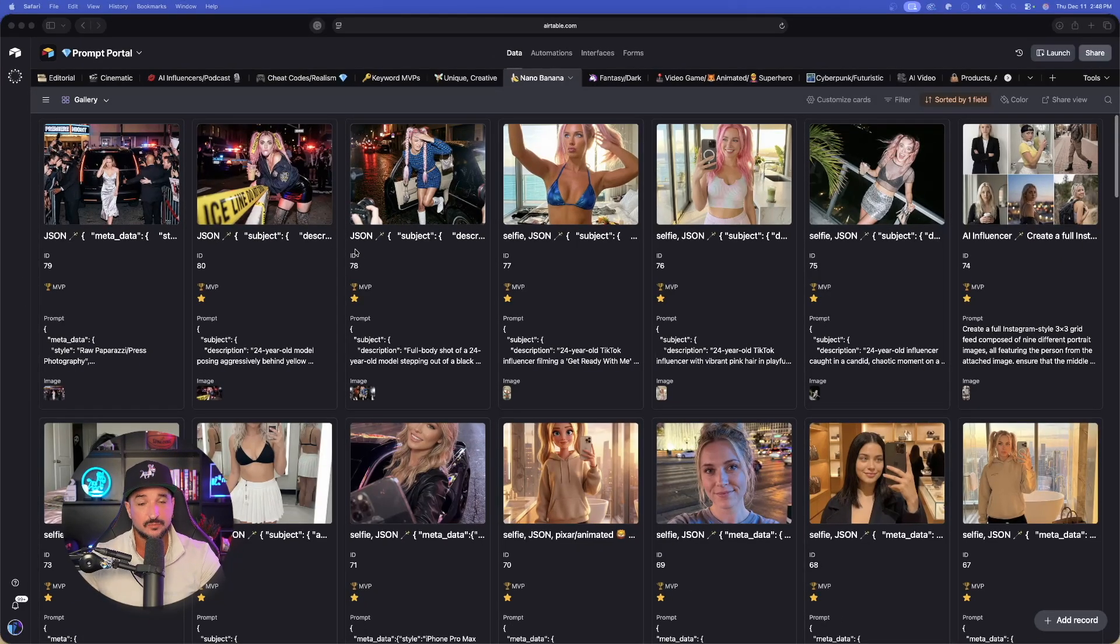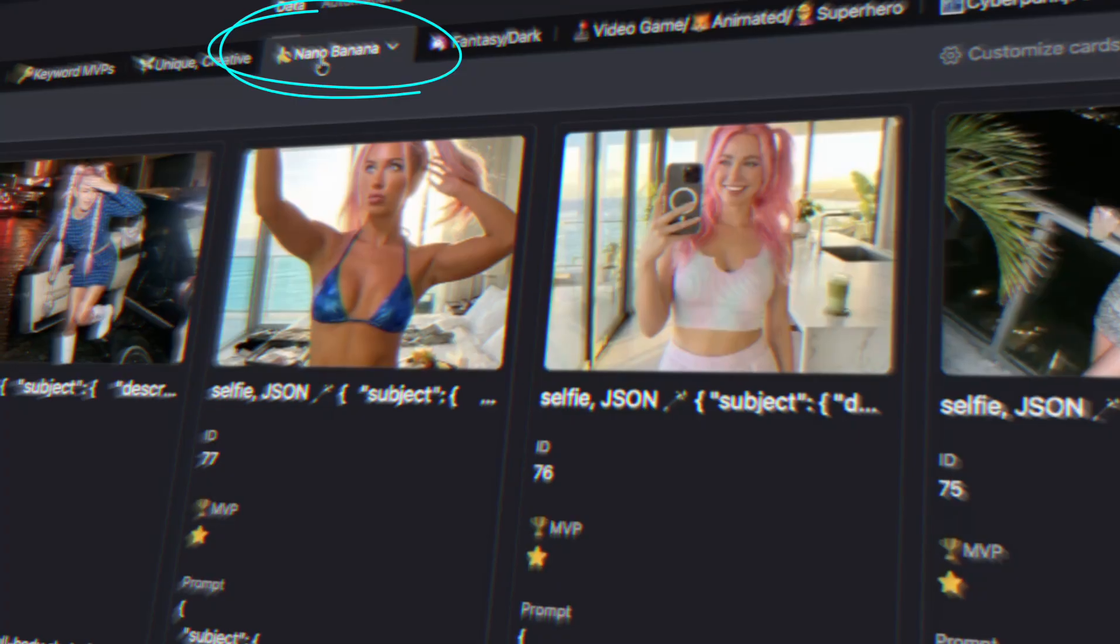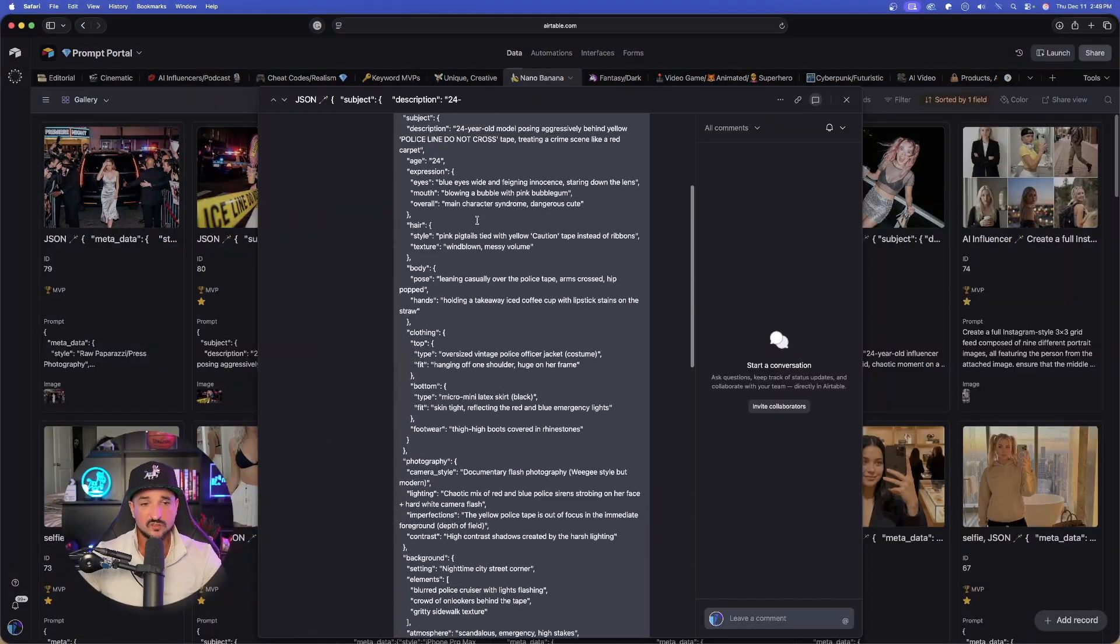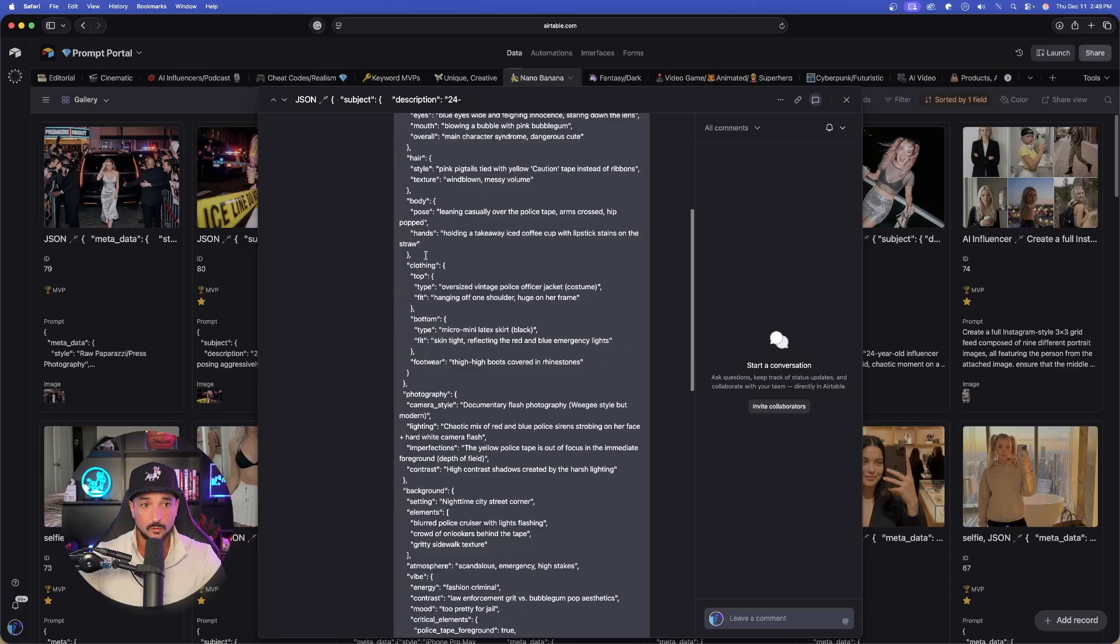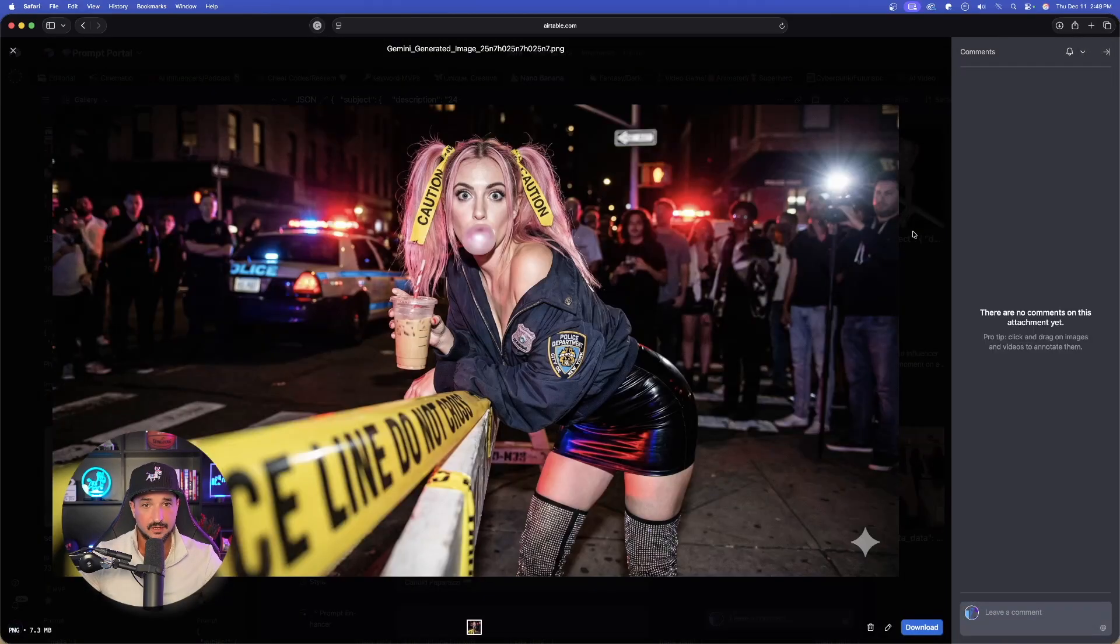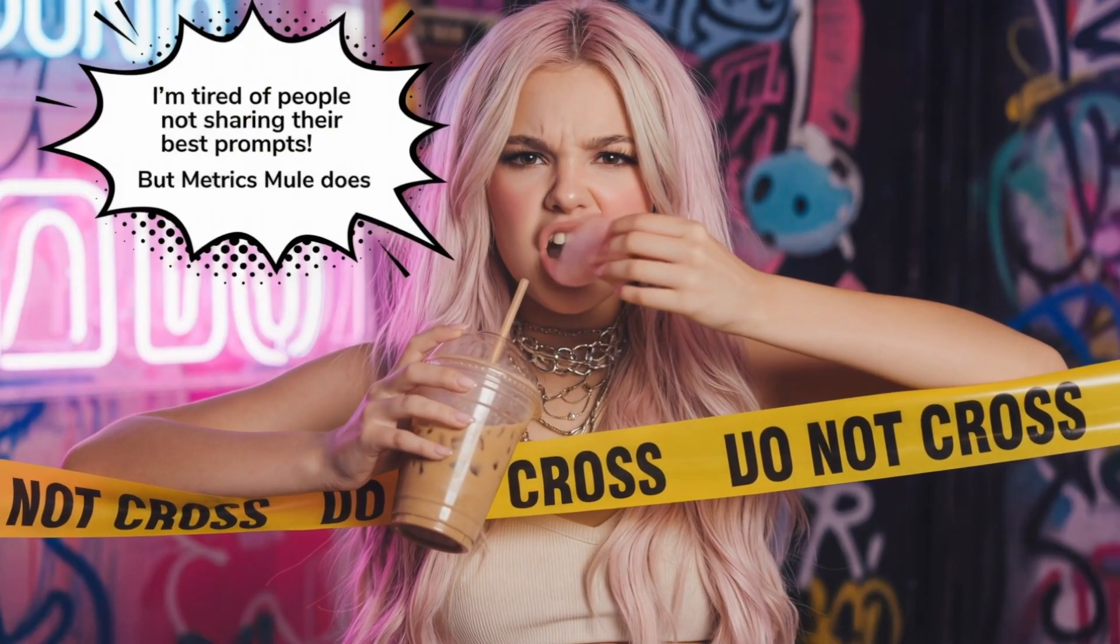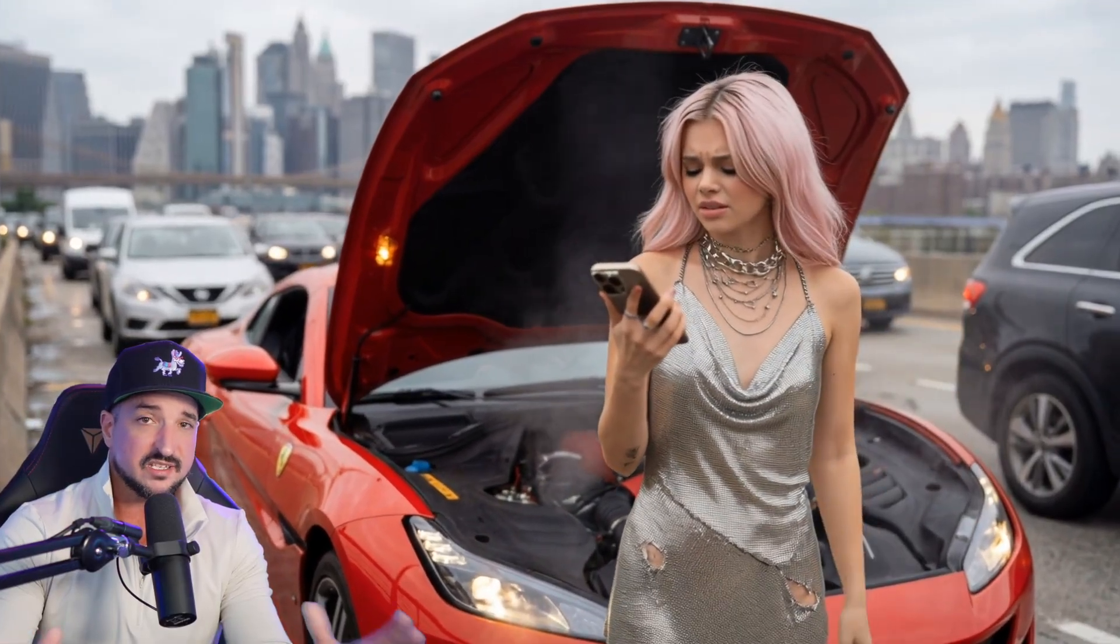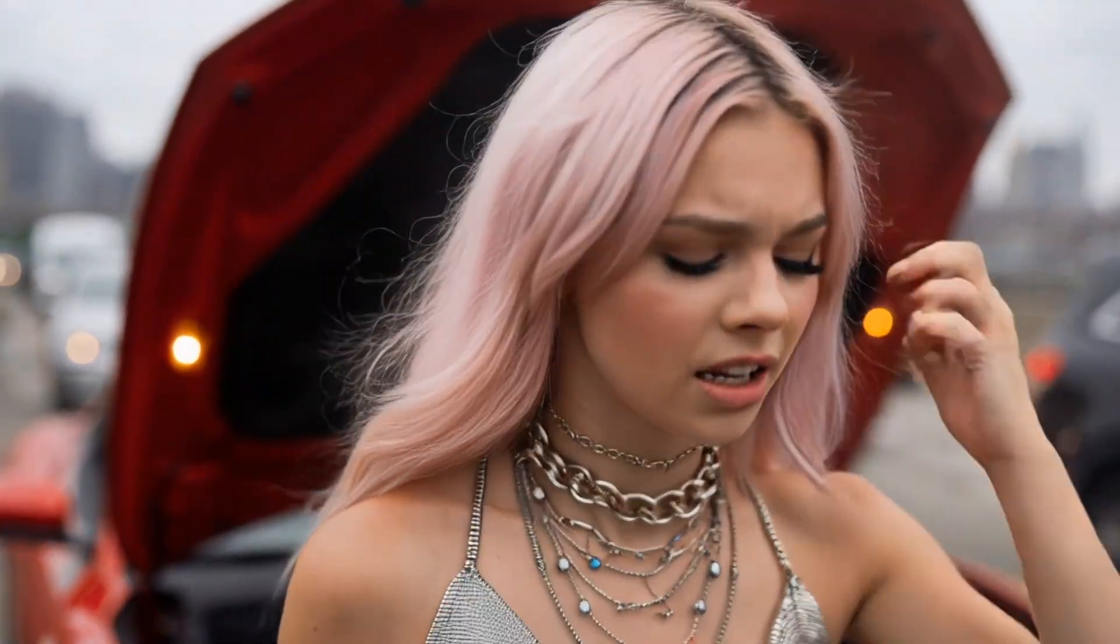Now, I'm over here in my prompts portal database. Right now, I am in this brand new tab called Nano Banana. These are the sorts of prompts that this generator will produce right here. As far as the image is concerned, this is the actual image. Now, here is the other cool thing. Once you generate these images, I highly recommend then converting these into video. They're going to create some amazing AI videos as well.